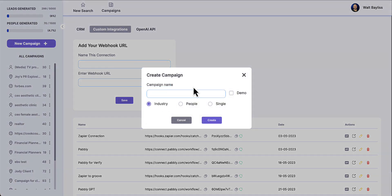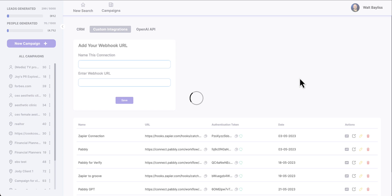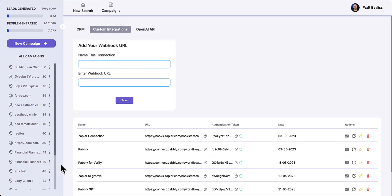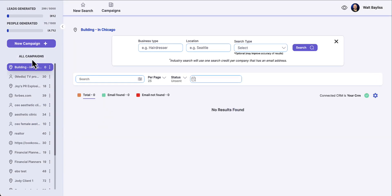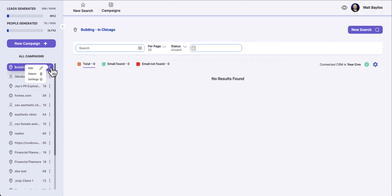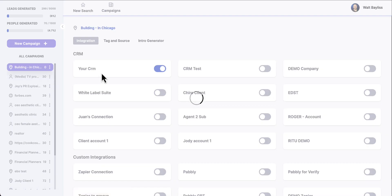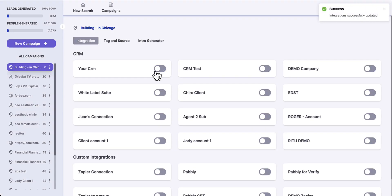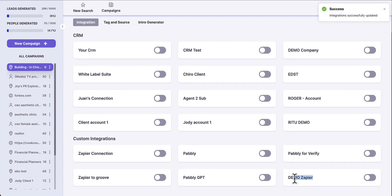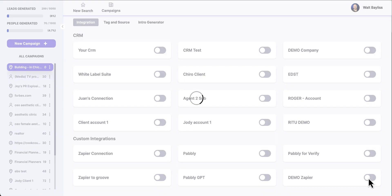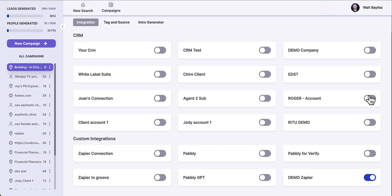We're going to create a new campaign — let's say this is an industry campaign looking for building companies in Chicago. I click to create. Now I want to use the specific Zapier connection I just built to push this information into the building-in-Chicago campaign. I come into the settings of that specific campaign, turn off any other integrations, and turn on my demo Zapier connection. Now when we push leads out of our lead generation program, it's going to hit our Zapier tool and populate into our Google Doc.